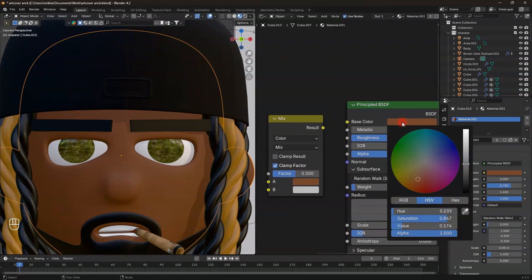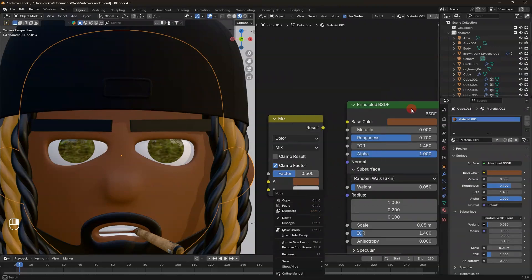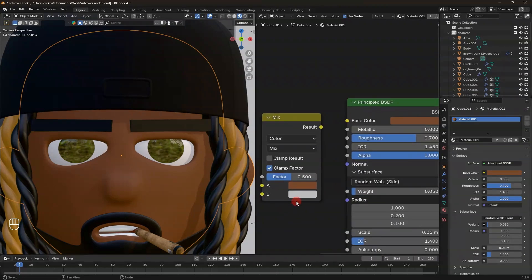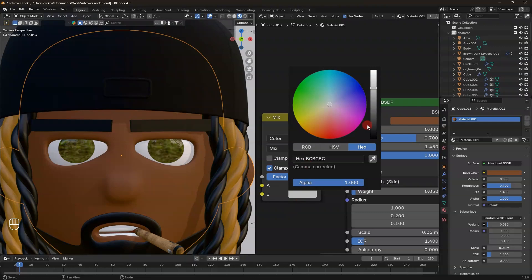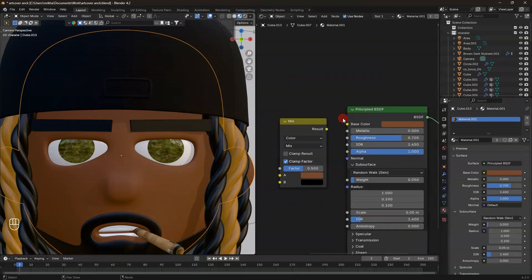If you already know the hex code, you can copy it with Ctrl+C, come here, and paste it. But I prefer to drag — that's the cleanest method. If I want the tattoo to be black, I can make it black. Let's leave it black like this.